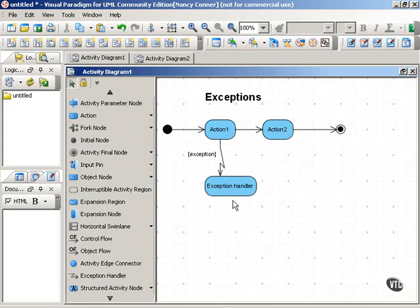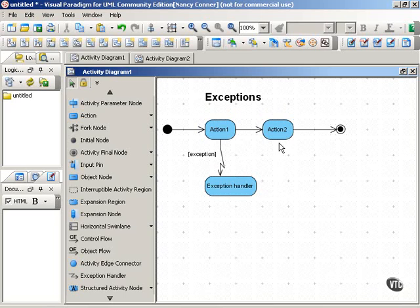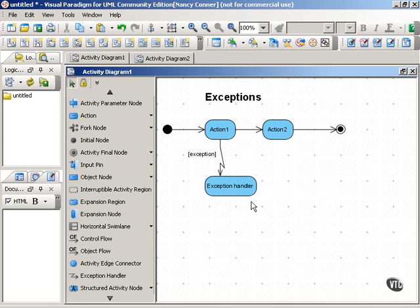Now, if the exception handler is able to get us back on track, perhaps to action 2 here, we would point to action 2 from the exception handler. Or, if the exception handler can only end the process, we would point to the final node.